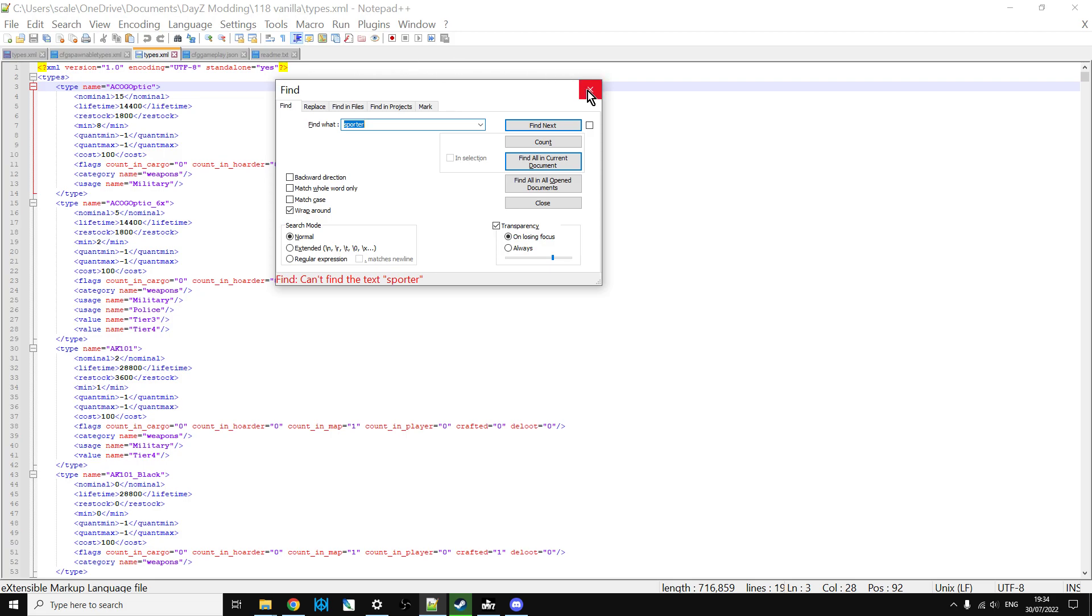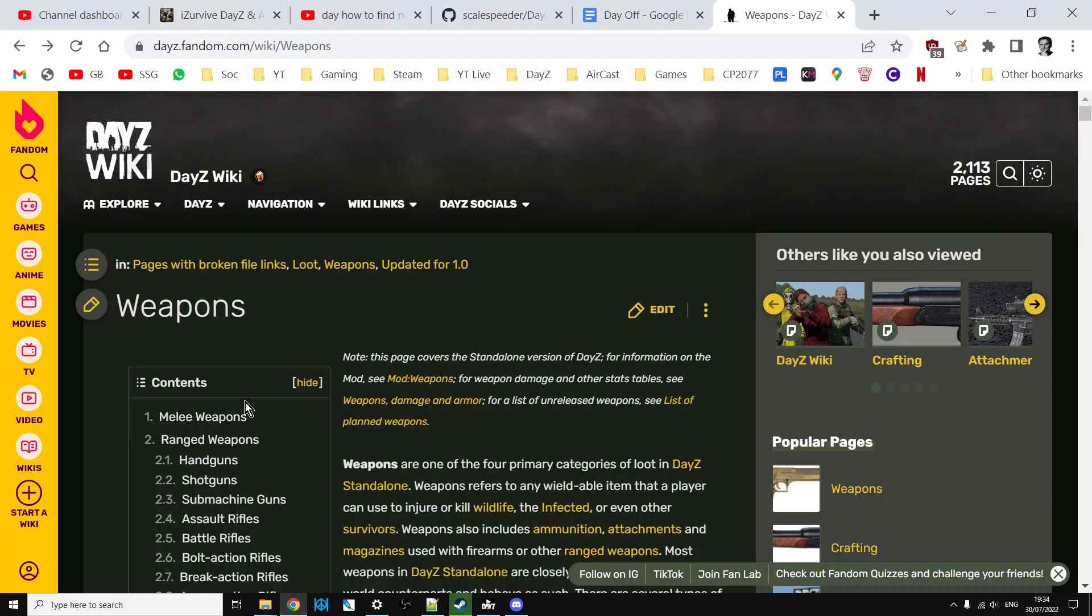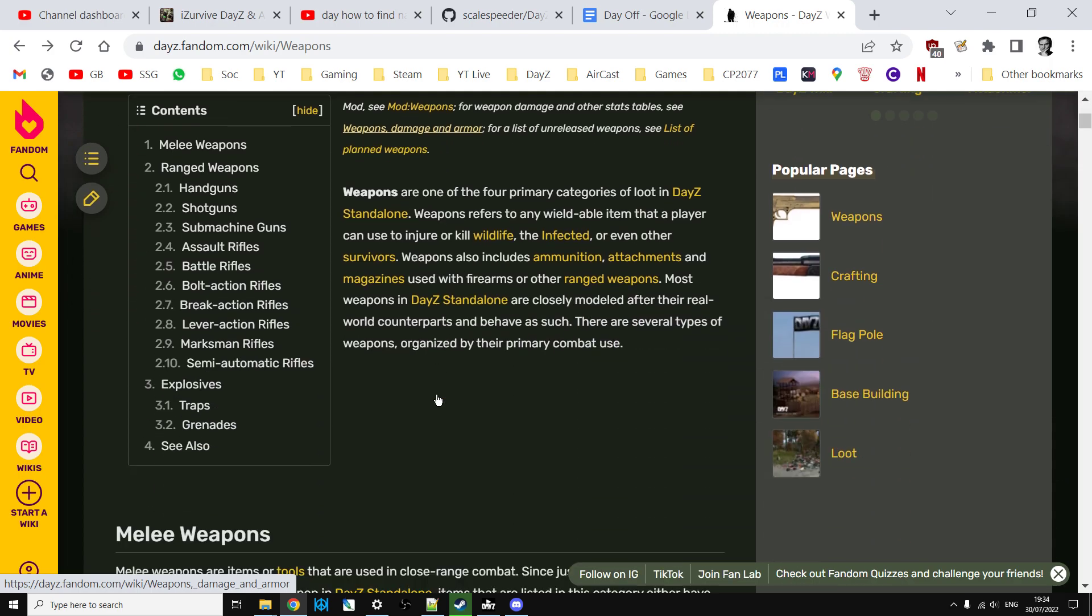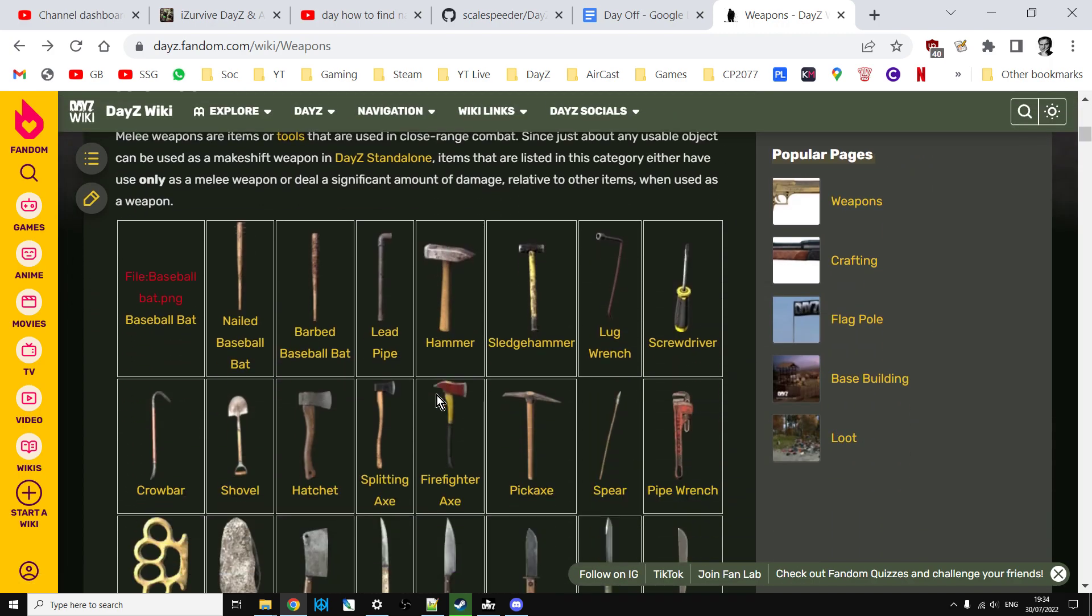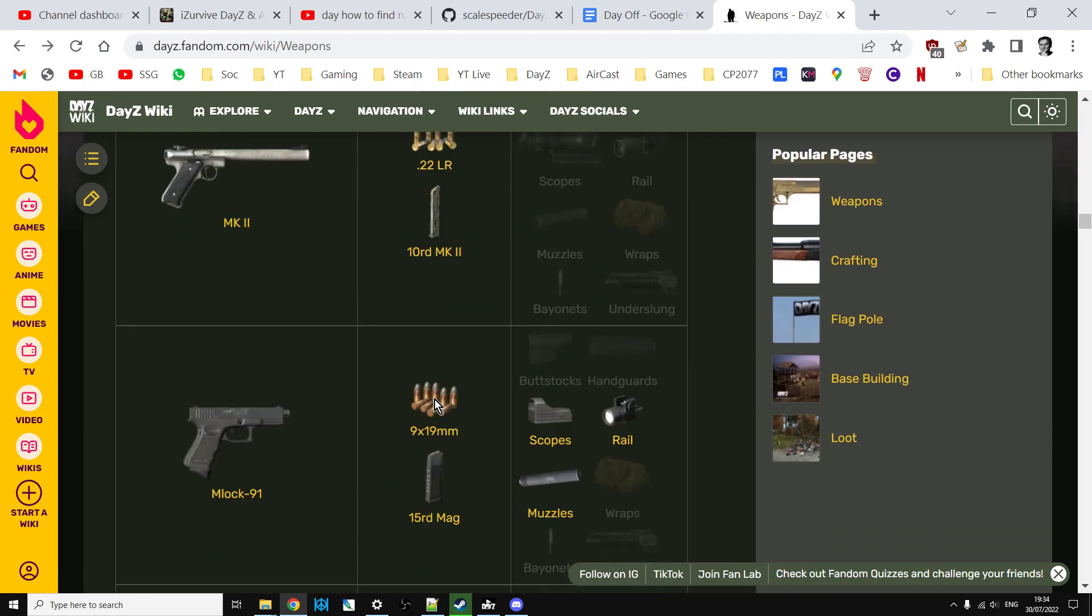So how do we find out? Well, there's a very useful site called dayz.fandom.com/wikis/weapons, and I'll put a link to this in the description below this video, and this more often than not will tell you indirectly what that name is. So if we scroll down to the bottom, here's all the weapons.